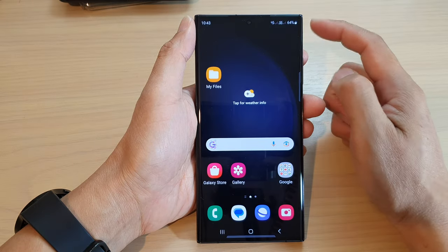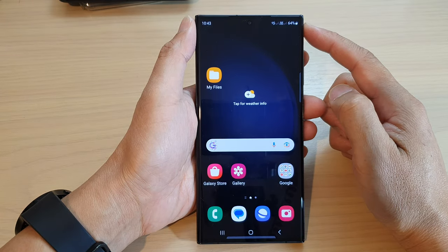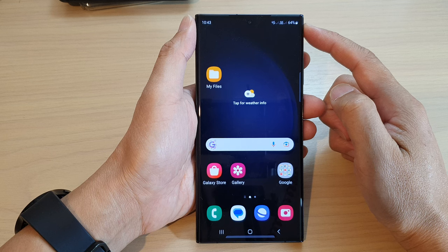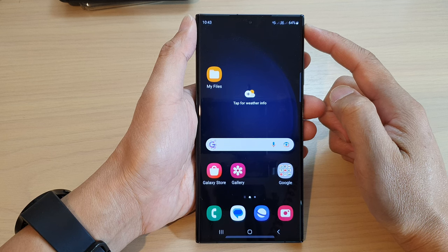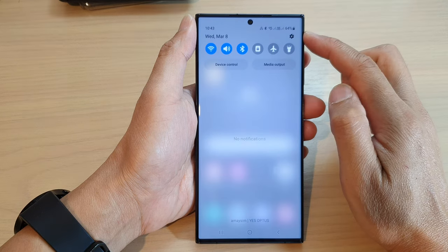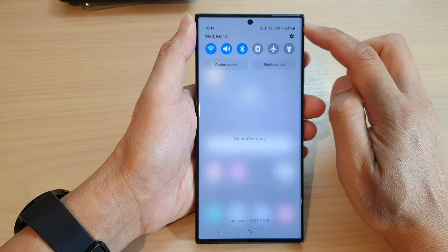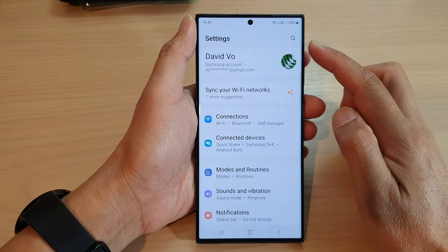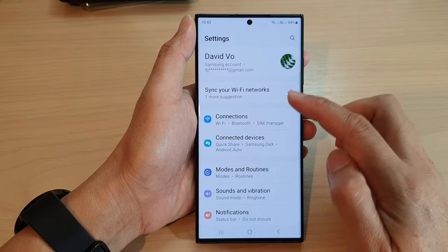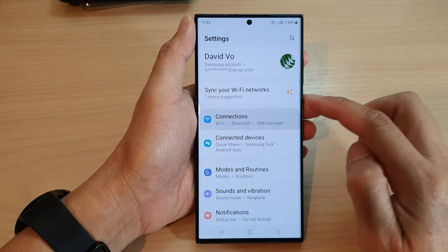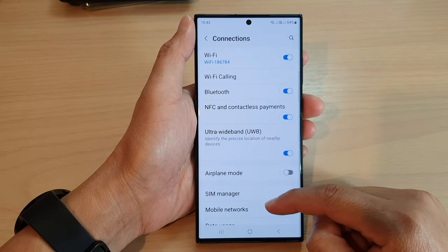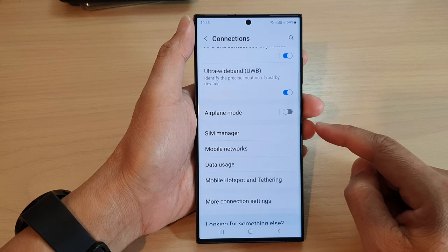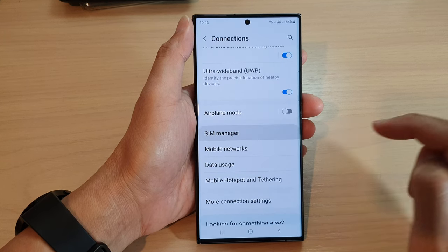First tap on the home button to return back to the home screen, and from the home screen swipe down at the top and tap on the settings icon. In the settings page, tap on connections, then go down and tap on SIM manager.